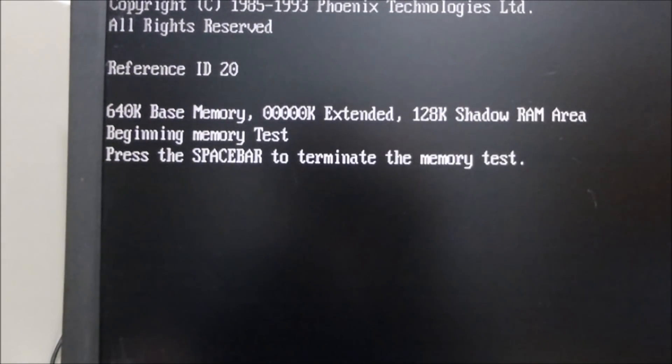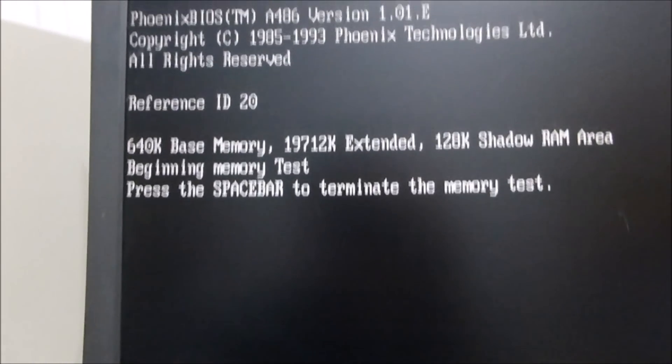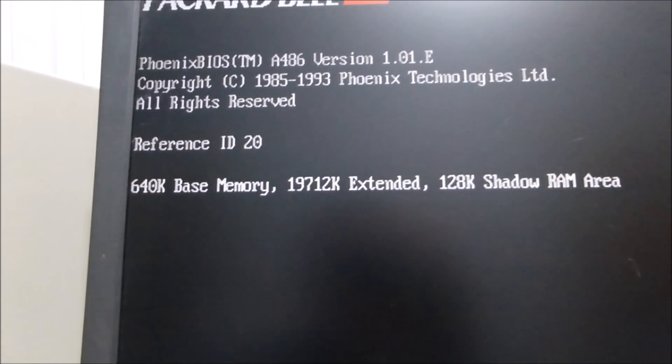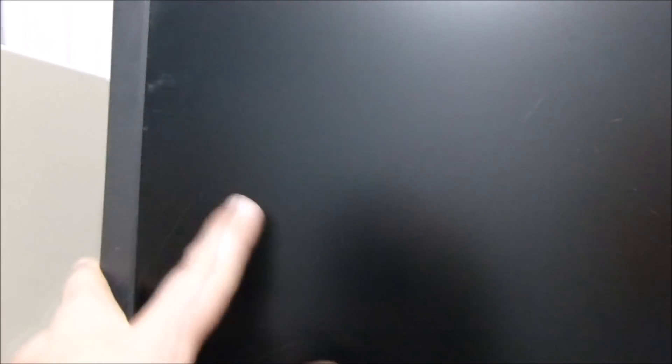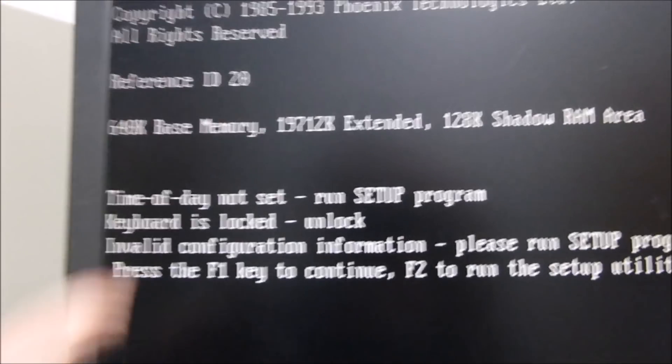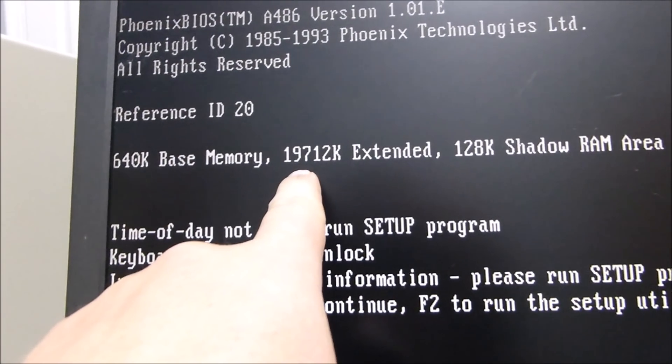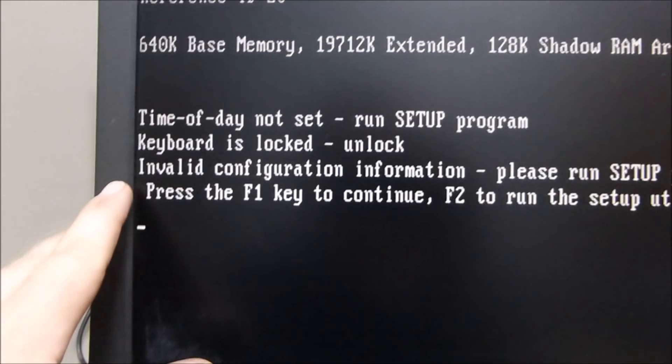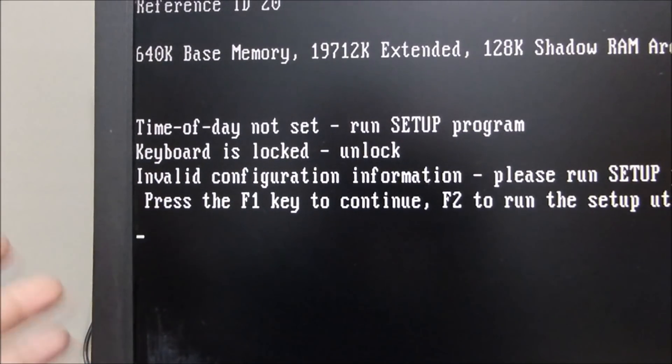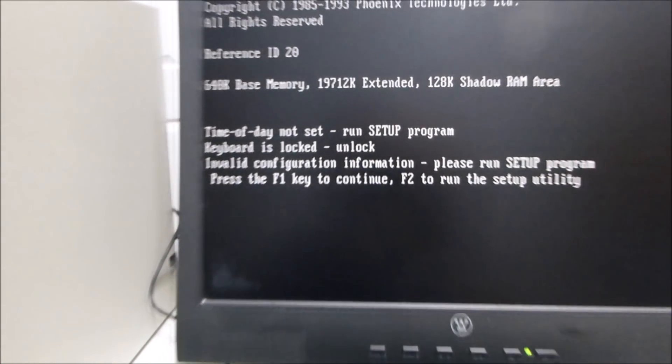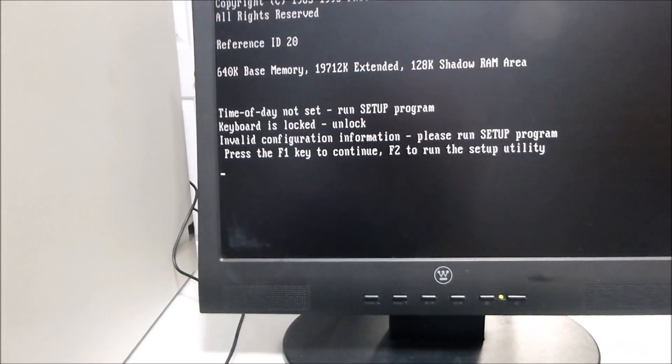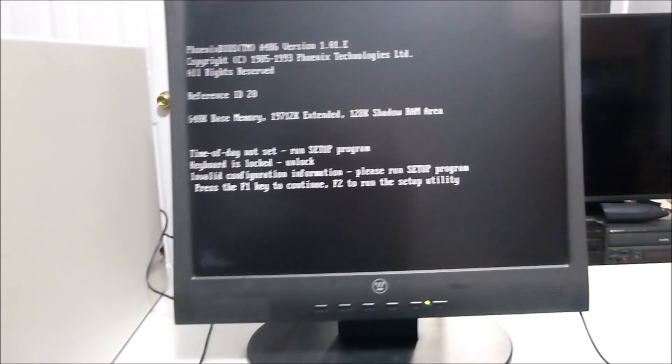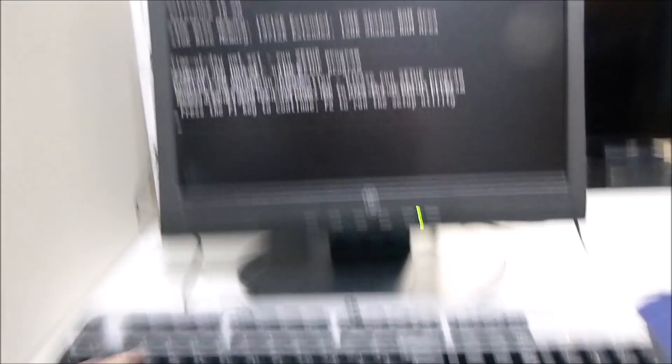Oh, I don't believe it, tubers. Check this out. Packard Bell Phoenix BIOS, copyright 1993, 640K base memory. And it went too quick, but it does appear we do have some extended memory in here. Looks like about 20 megabytes. Time of day not set. Of course it isn't, because the battery's probably totally dead. So let's just hit F1 and see if it'll boot up. Okay.